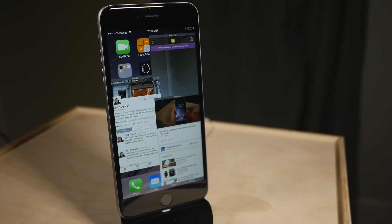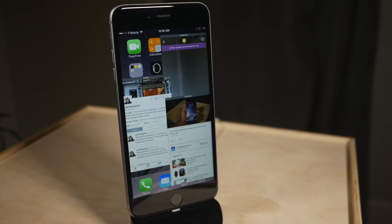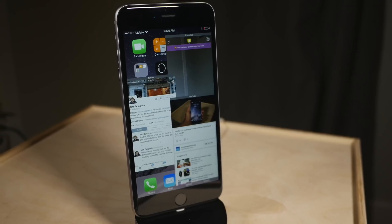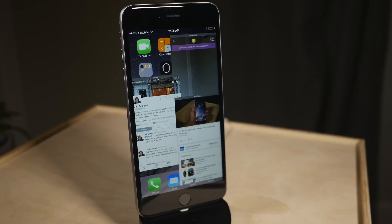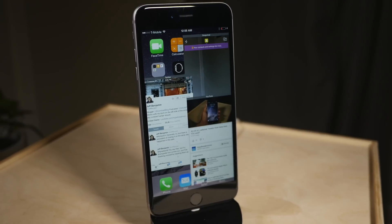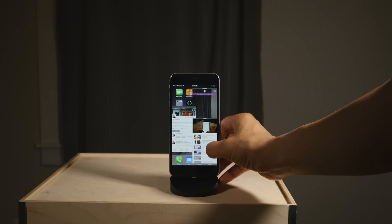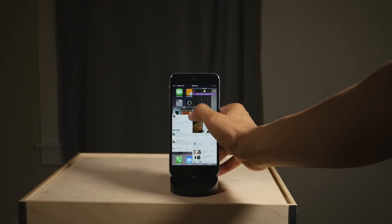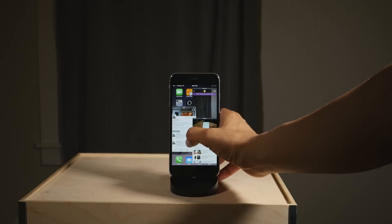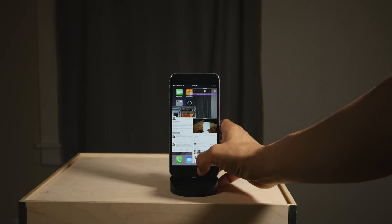What is up ladies and gentlemen, this is Jeff Benjamin. This is MeMirror. It is a multitasking tweak that should be available in the very near future on the Big Boss Repo. It allows you to interact with not just one app, not just two apps — three, four apps at the same time.